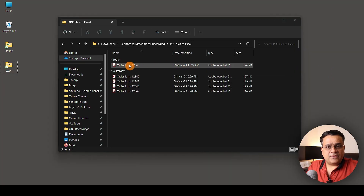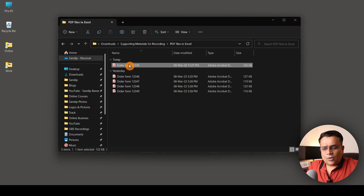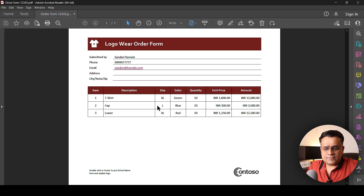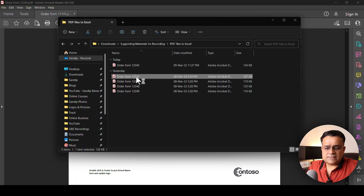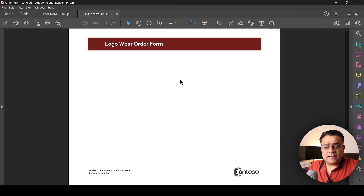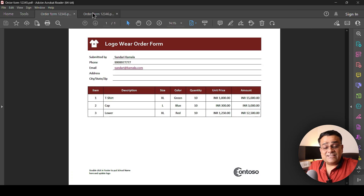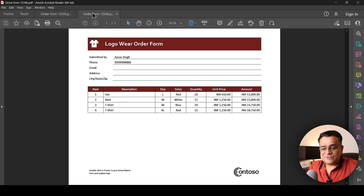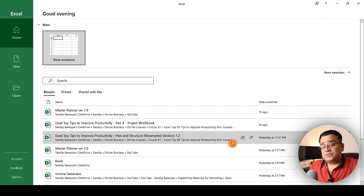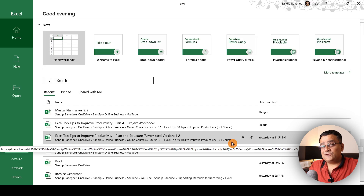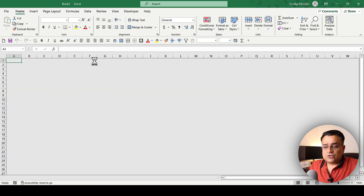If you follow my mouse, I have multiple PDF files here which are mainly order forms, and the data is there for certain orders. If I open another file, you can see the data is different but the format is the same. I specifically created these order forms using Word files so I can show you these particular options.